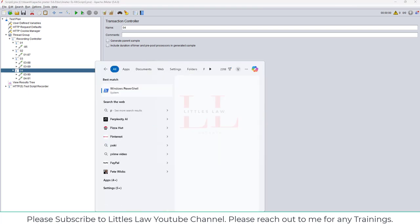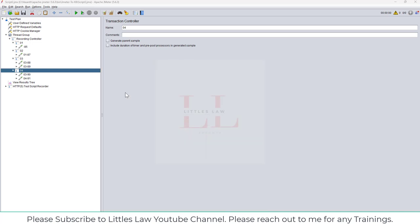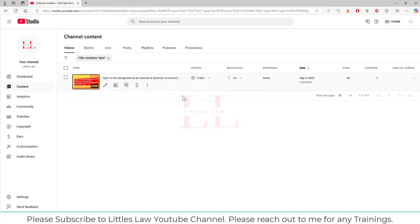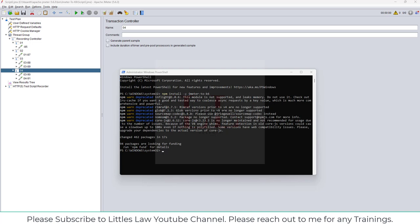The next thing is to open either the command prompt or PowerShell. My favorite is PowerShell, so I'm going to use PowerShell in admin mode. The first step is to install the jmeter-to-k6 package. For that I'm going to use 'npm install -g jmeter-to-k6'. If you're facing any issues installing npm, you can watch one of my previous videos — if npm is not recognized as an internal or external command, that video will help you install npm successfully.